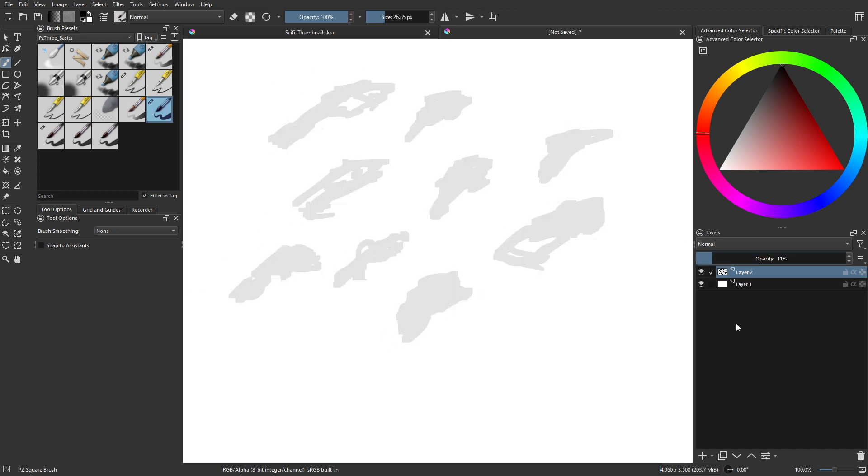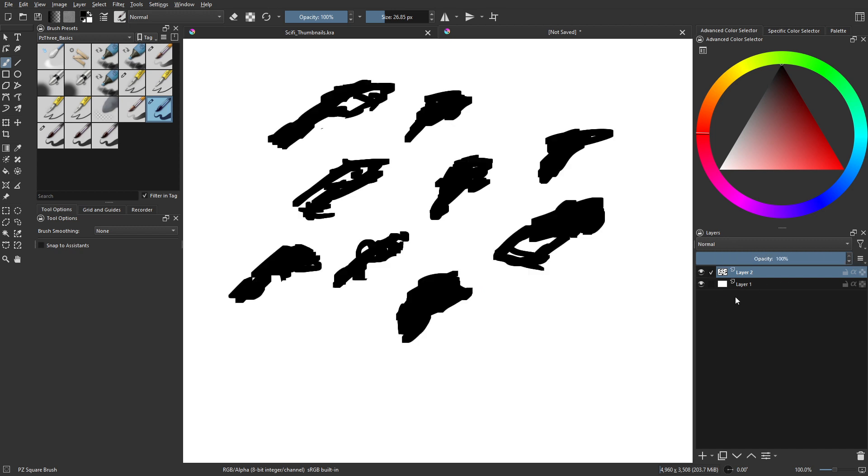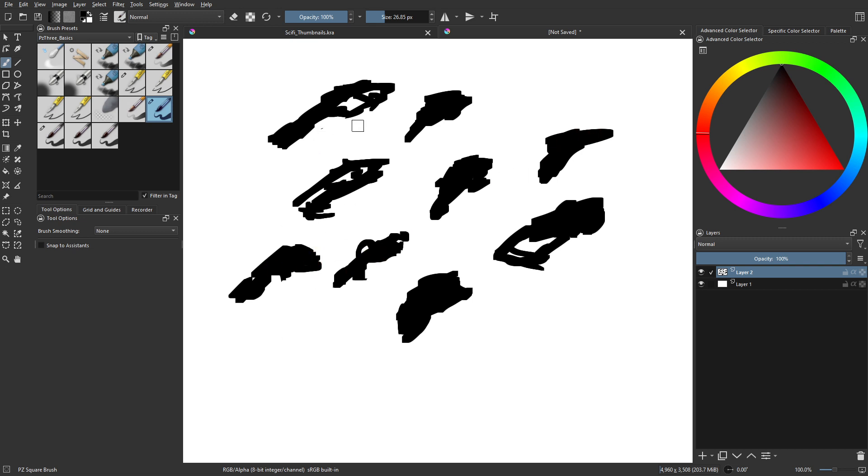So you're going to drop that layer opacity at some point, more than likely, although you don't have to, you could do a clipping mask on top of this. I'm filling some of these gaps here. I'll fill that one in too.